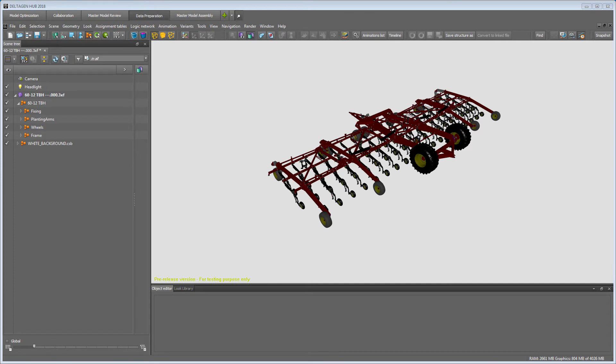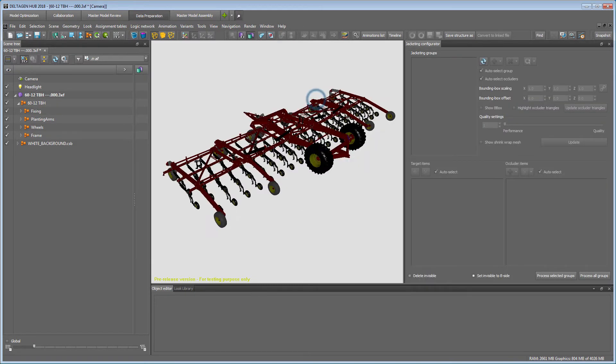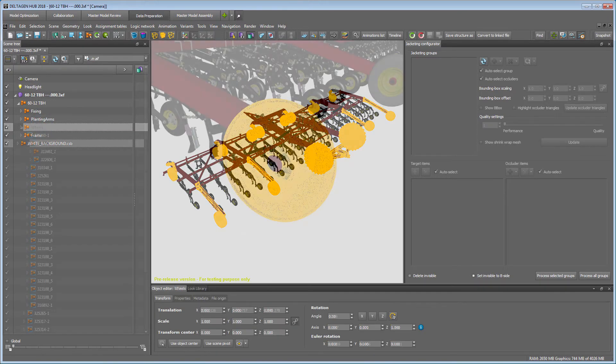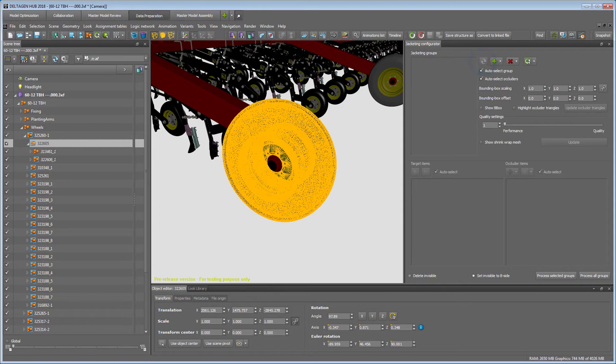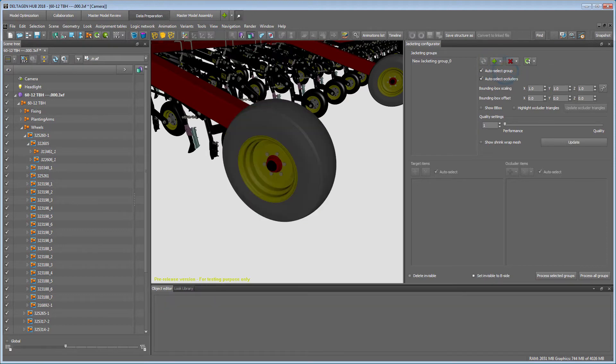As a next data preparation step, we want to use the Jacketing Configurator to remove all geometry that is not visible. In our case, we will do the jacketing for the wheels. Click the Refresh button and then the green plus next to Jacketing Groups to create a new Jacketing Group.